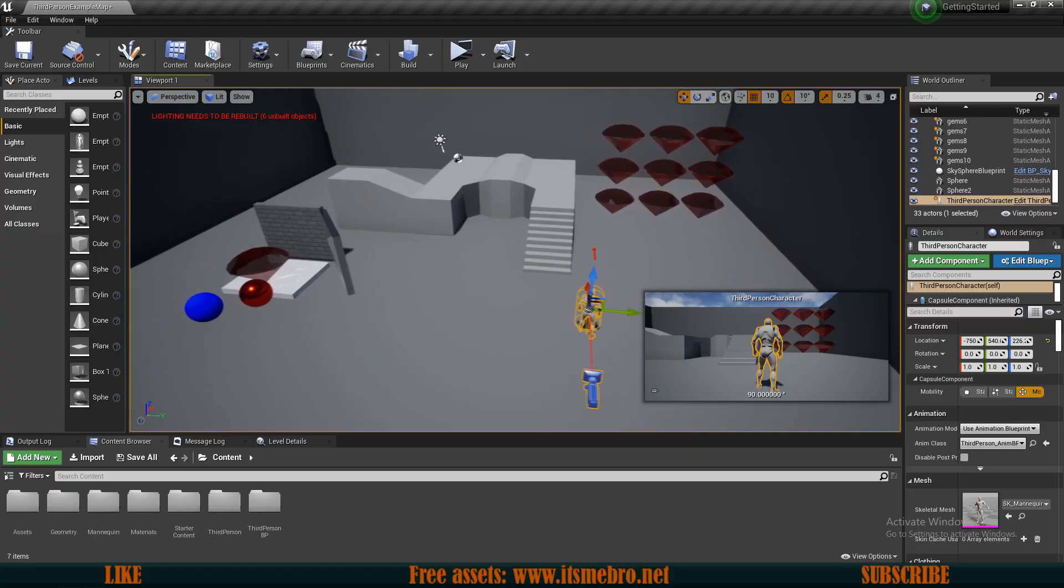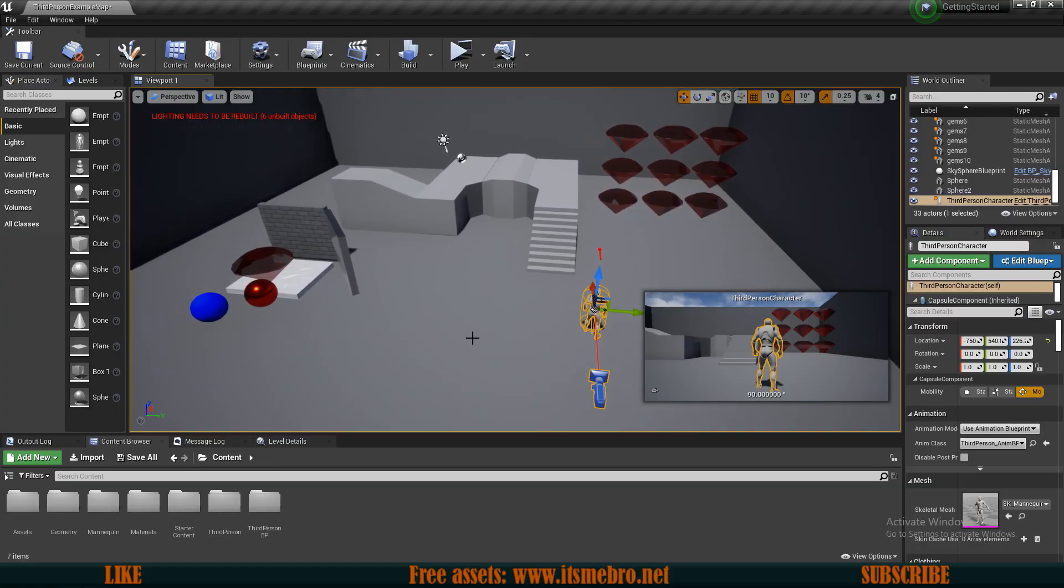Welcome back to another beginner's video for the Unreal Engine 4. Today I want to talk about what are Actors and what are Components. If we take this to a very ground level, basically an Actor is pretty much anything in the game world you might have.